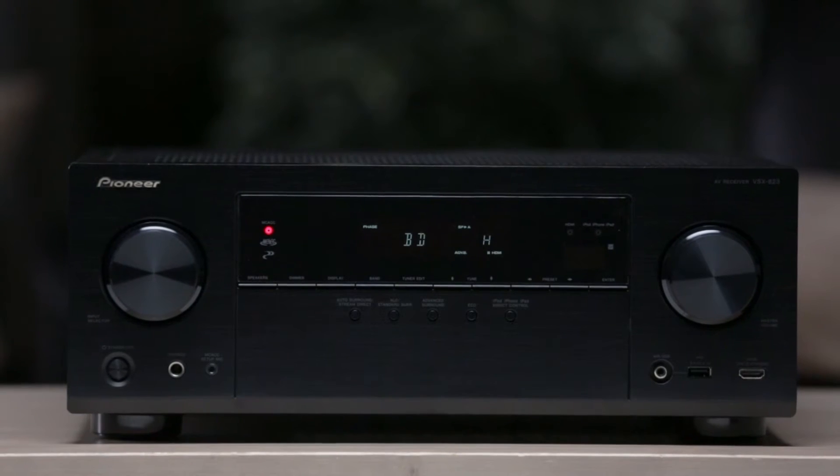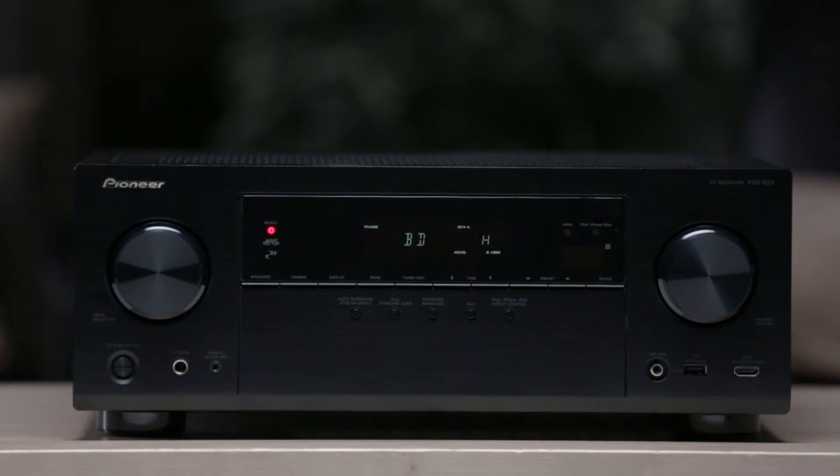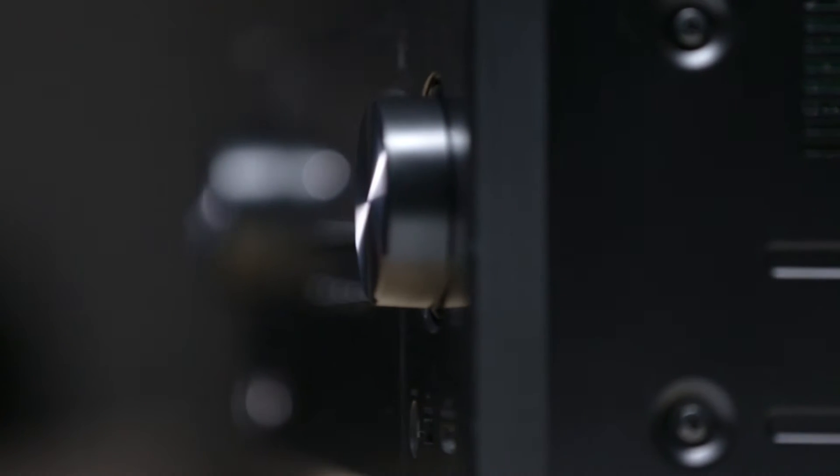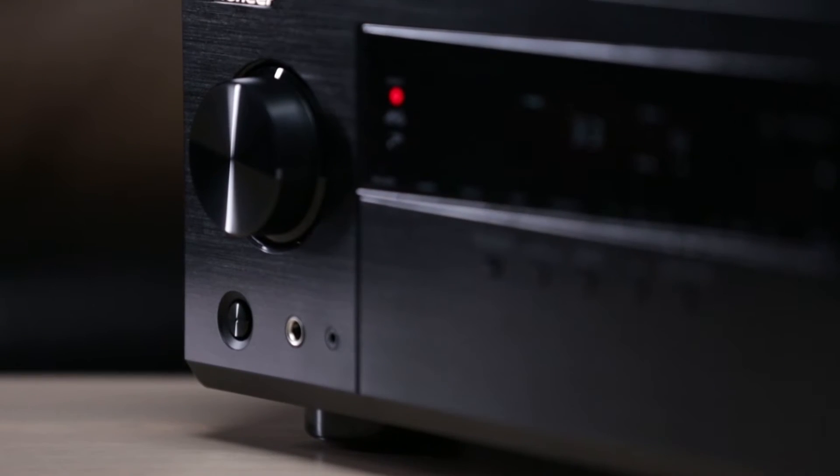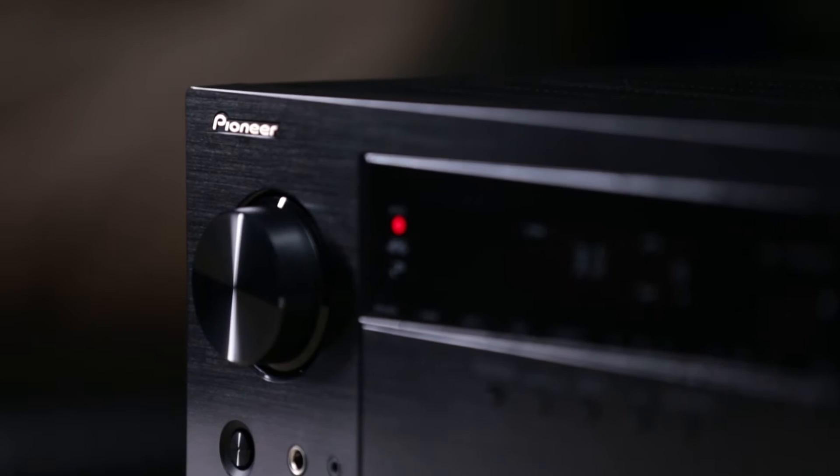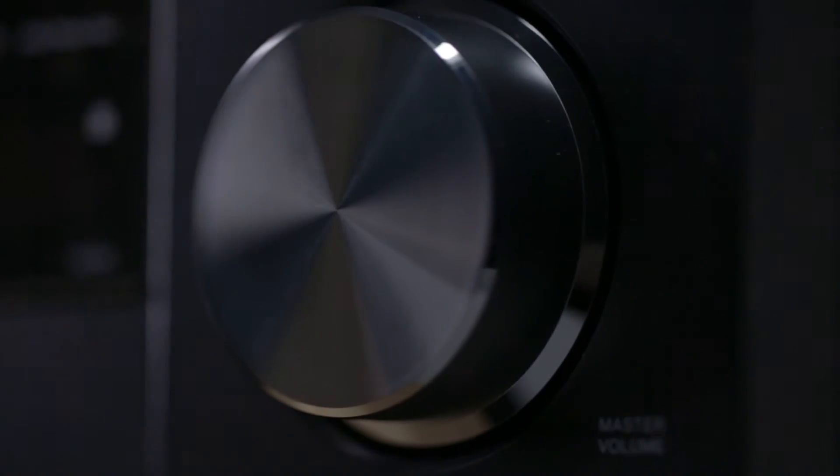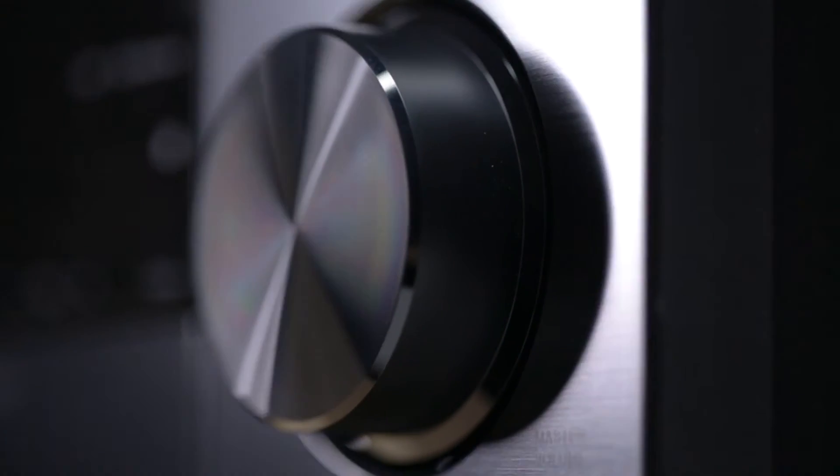The VSX823 Home Theater Receiver by Pioneer not only has all the power and performance you need for a great home theater experience, it's the first receiver in the lineup with the ability to connect to your home network, which provides you with access to a world of music from your smartphone and the internet.